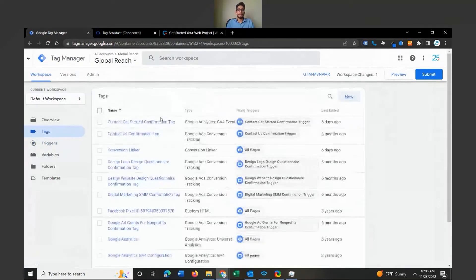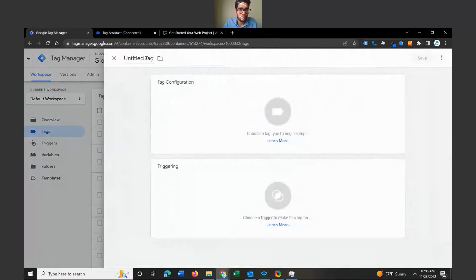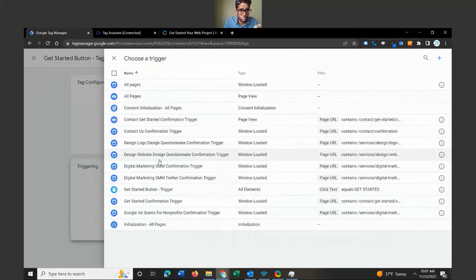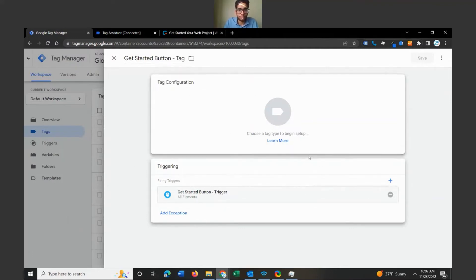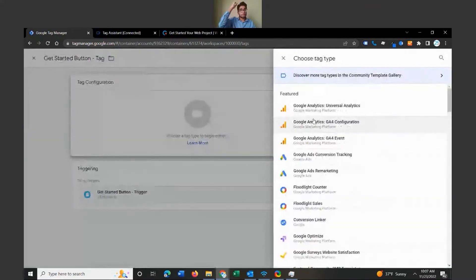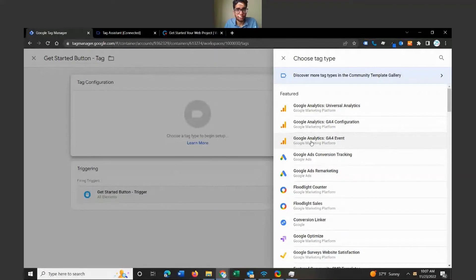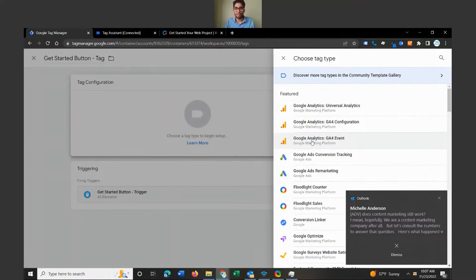Now it's time to create our tag. Let's click New and call this the 'Get Started Button'. I'll start by selecting the trigger, which is the Get Started Button Trigger — you can see how easy it is once your naming convention is organized. For tag configuration, since you should already have Google Analytics 4 set up, we are going to track a Google Analytics 4 event. You could also do this in Universal Analytics, but there's little point as it's being discontinued in a couple of months.